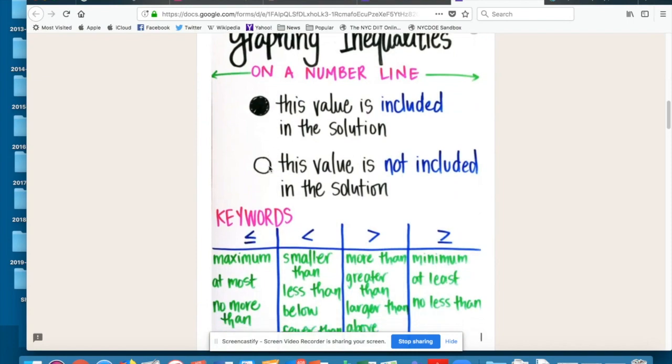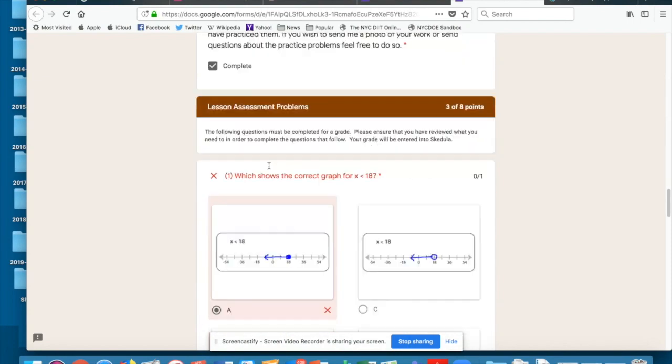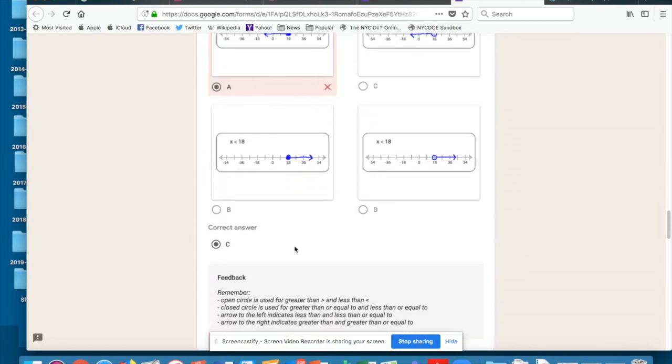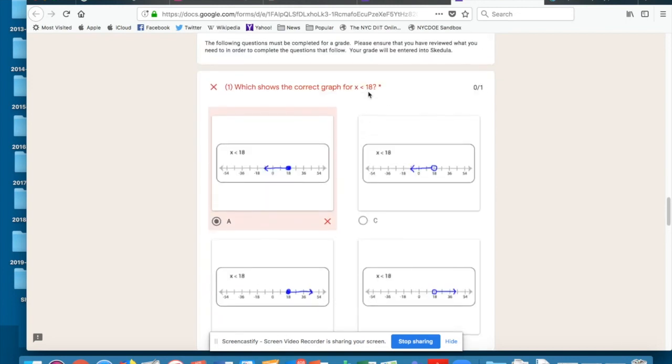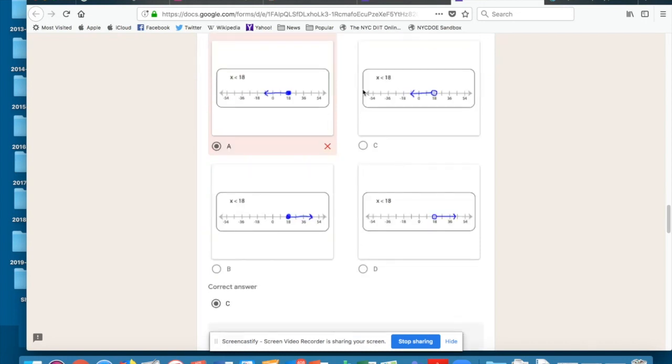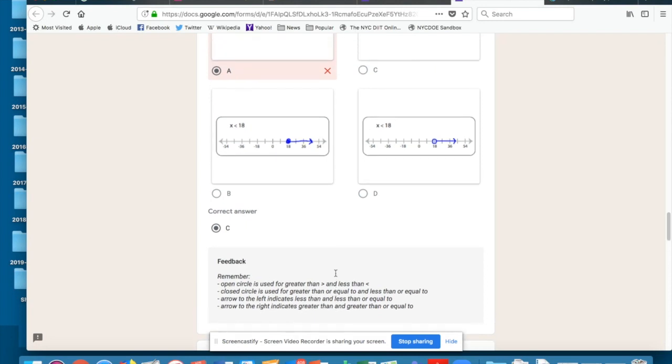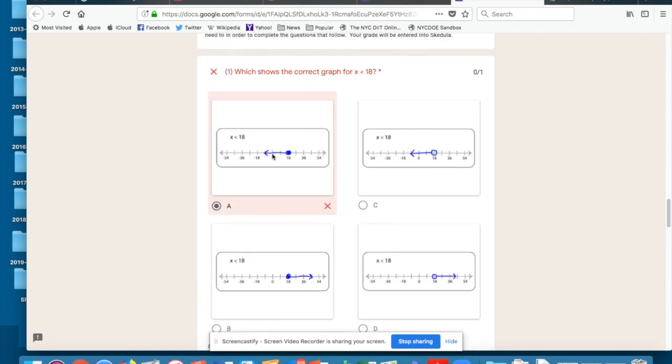Here, all right. So an open circle is used for greater than and less than. All right, so I got that wrong. See, it's a closed circle, but that was a less than sign. And an arrow to the left indicates less than or less than equal to. An arrow to the right indicates greater than or greater than and equal to. So I had the arrow to the left correct, but I should have used an open dot.